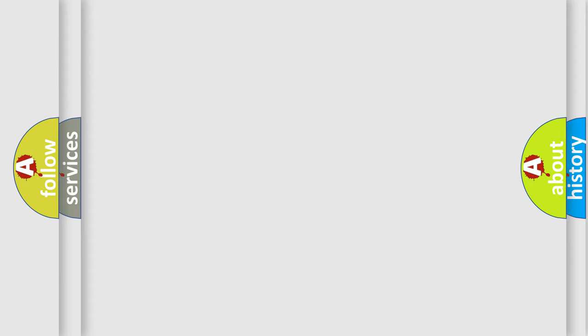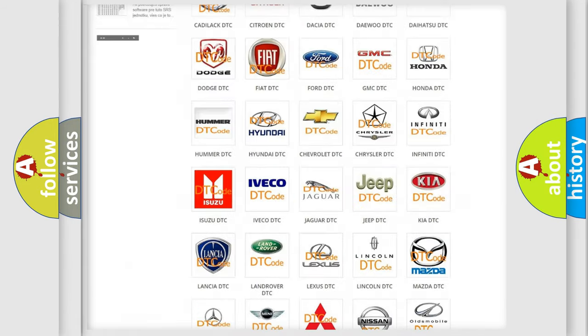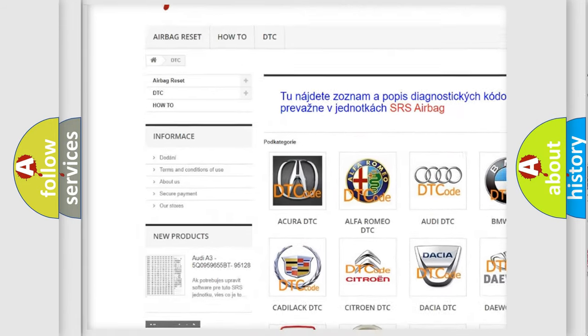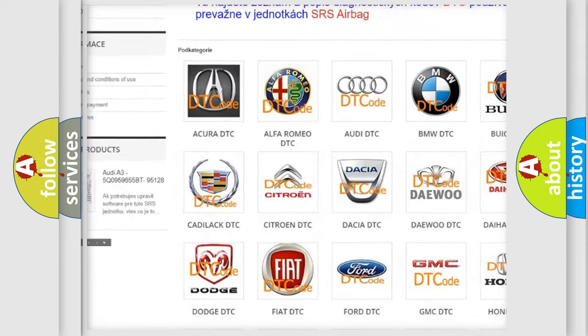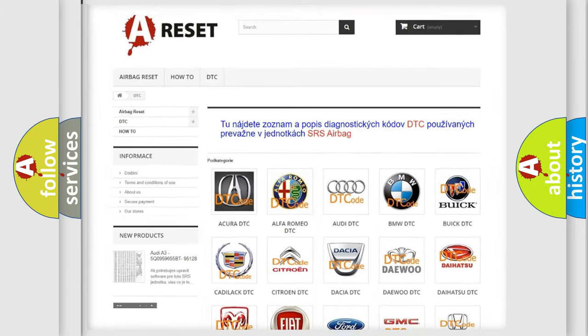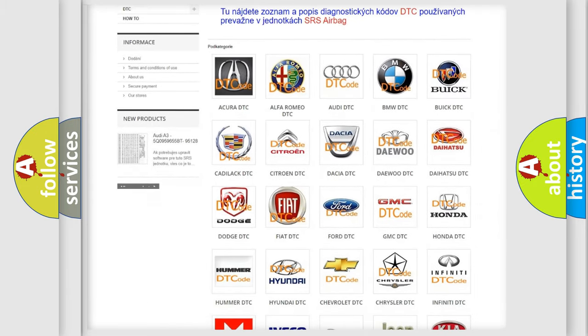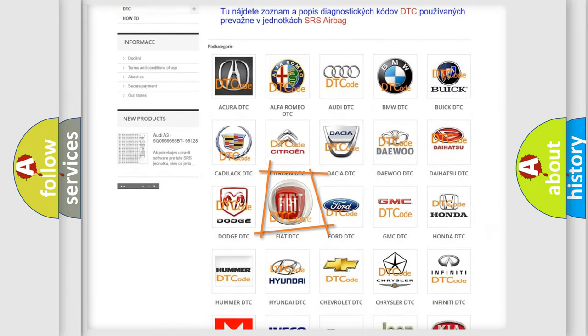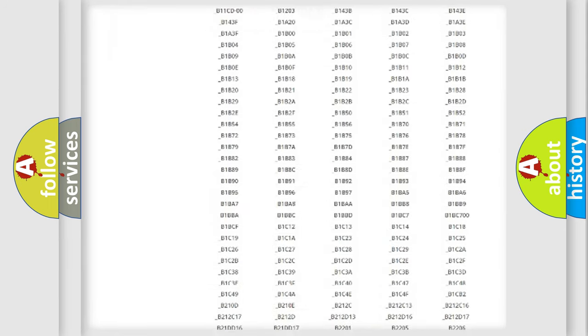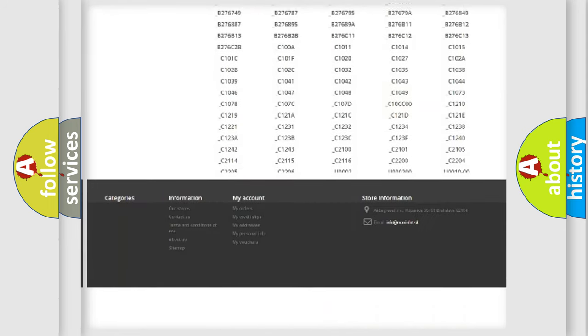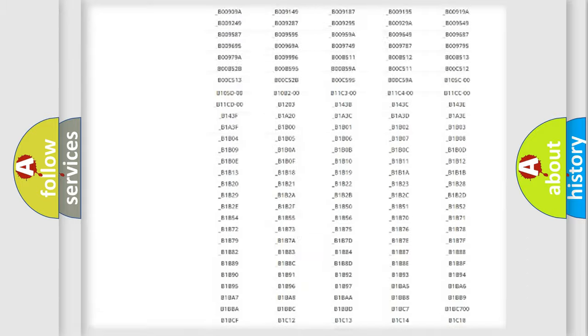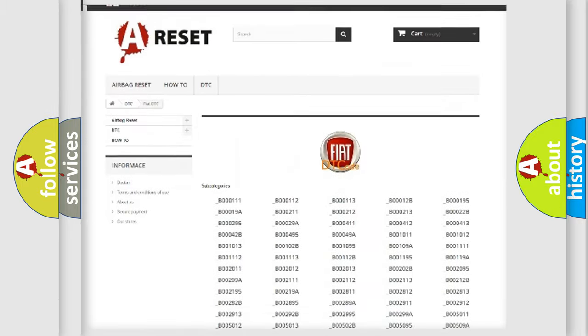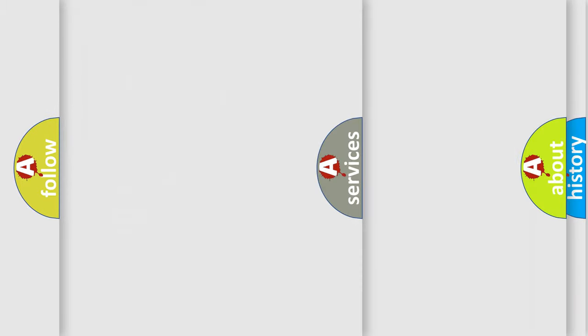Our website airbagreset.sk produces useful videos for you. You do not have to go through the OBD2 protocol anymore to know how to troubleshoot any car breakdown. You will find all the diagnostic codes that can be diagnosed in Fiat vehicles, and many other useful things.